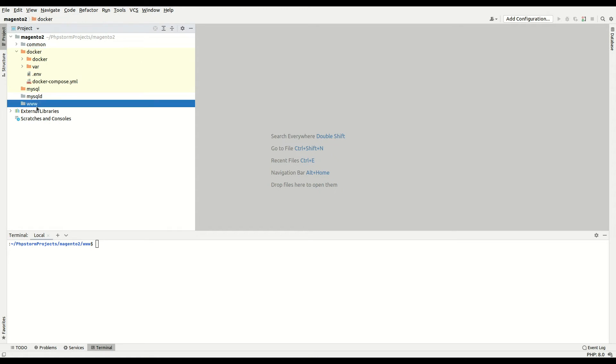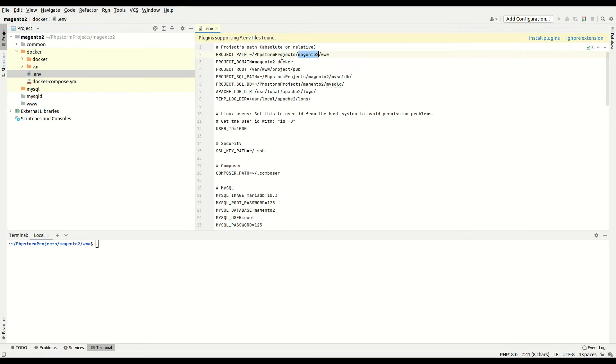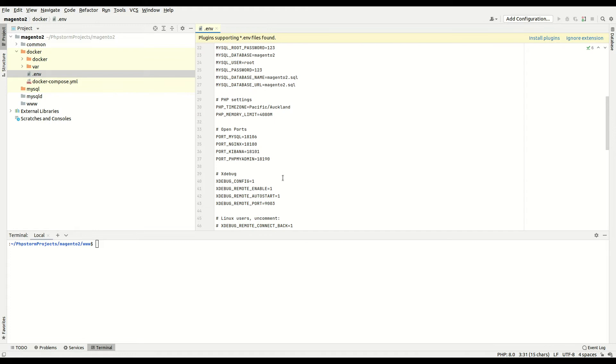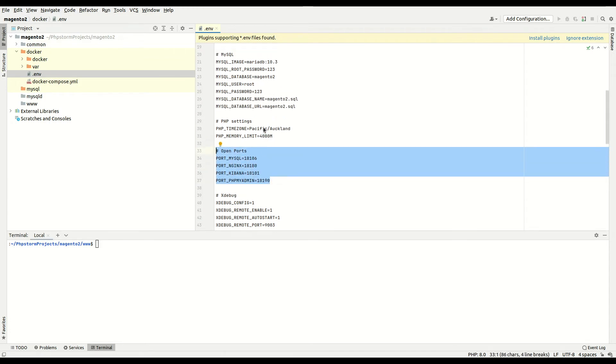Here I have my files list in the docker folder and my volumes are mounted to the www folder. If you look at the .env file, you can see the paths to project, project domain, and log files. I have ports for each service like MySQL, Apache, and phpMyAdmin.